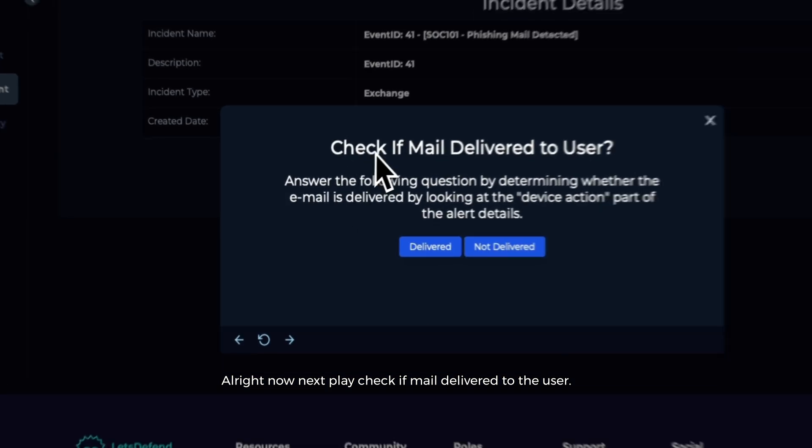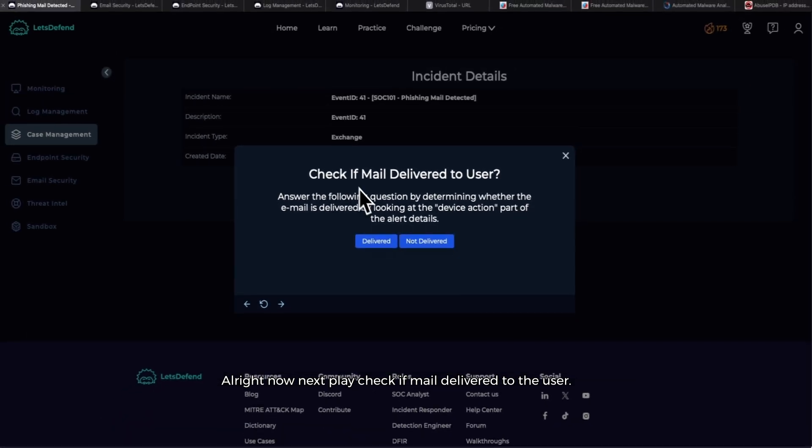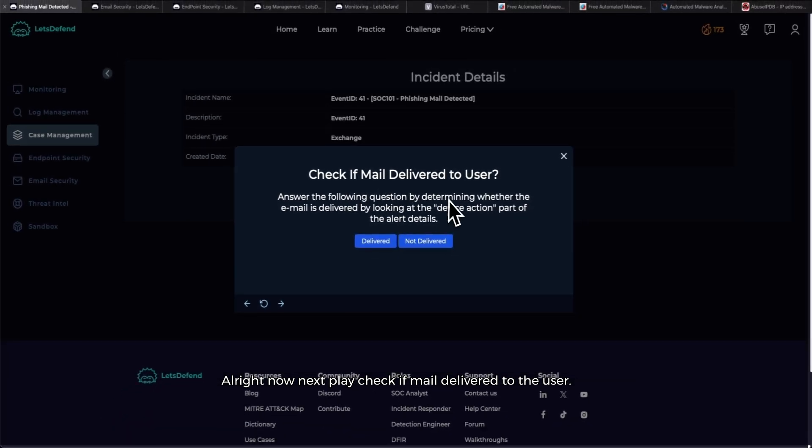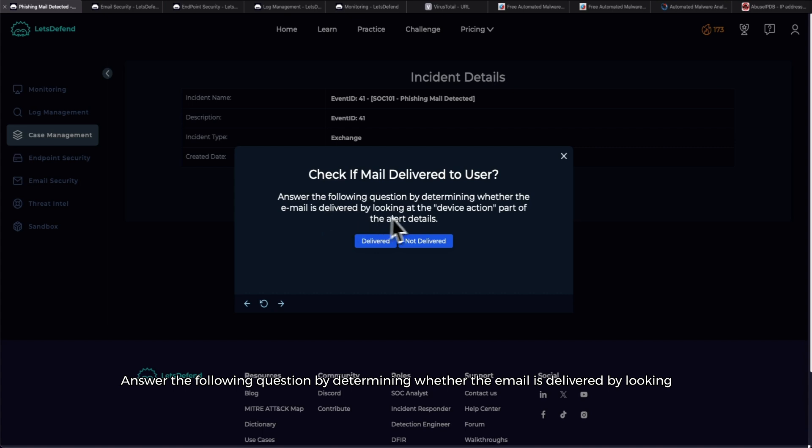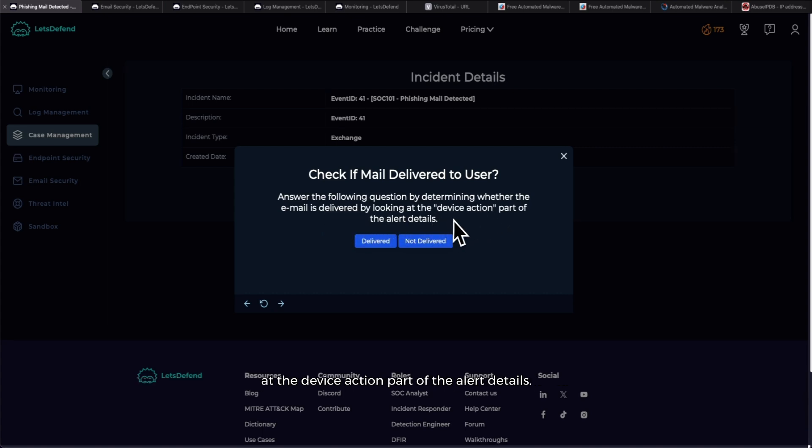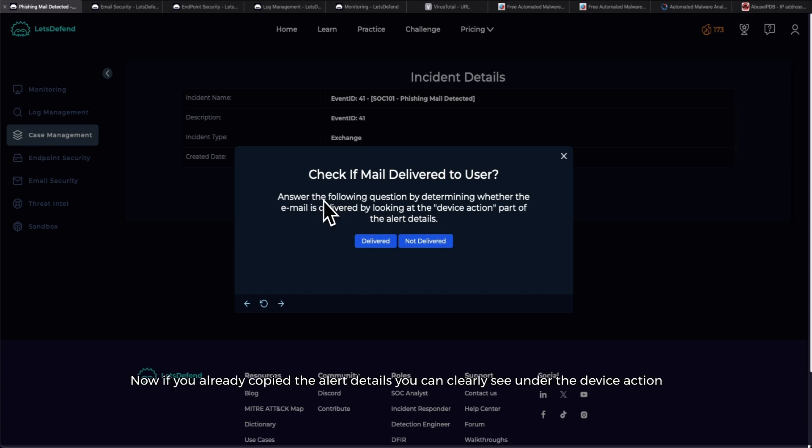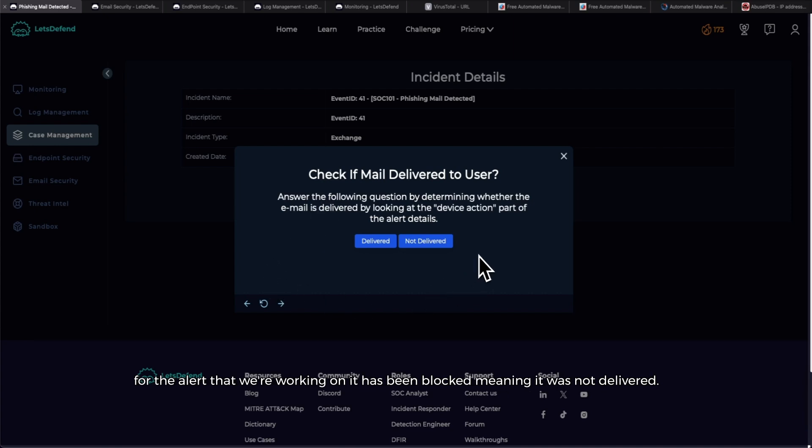All right, now next playbook step: 'Check if mail delivered to the user. Answer the following question by determining whether the email is delivered by looking at the device action part of the alert details.' If you already copied the alert details, you can clearly see under the device action that it has been blocked, meaning it was not delivered. Our systems picked it up and it was quarantined, meaning it was not delivered to our user.